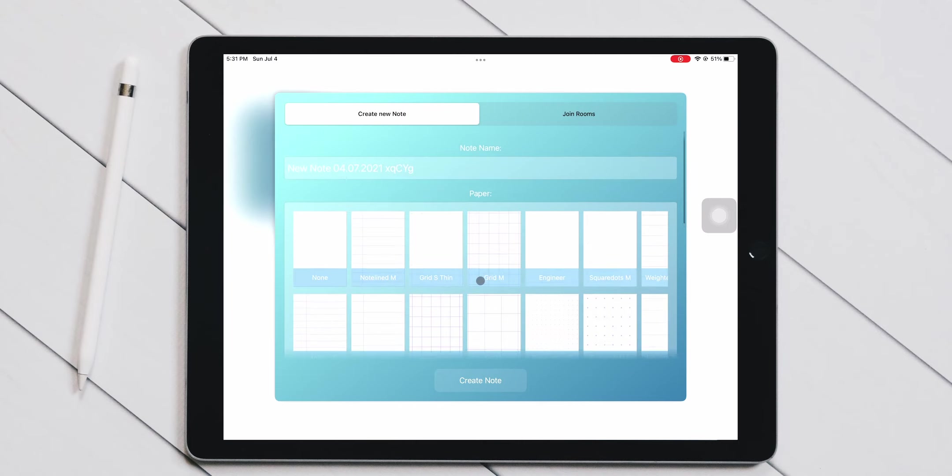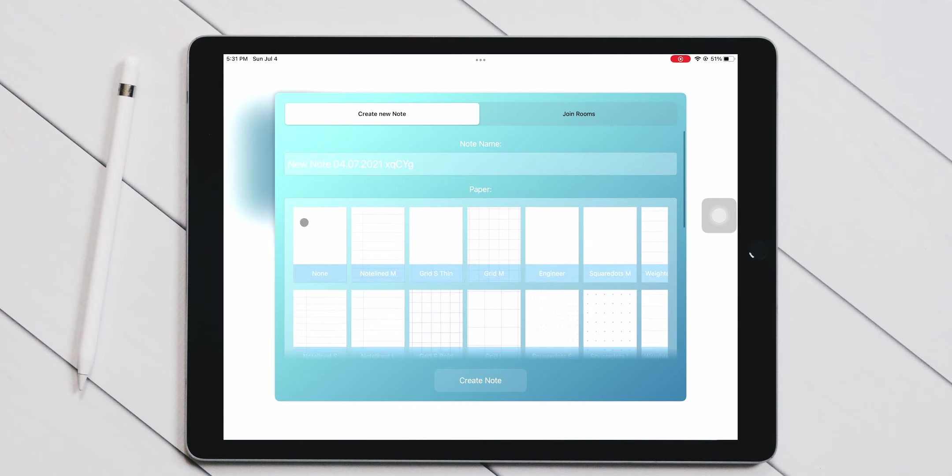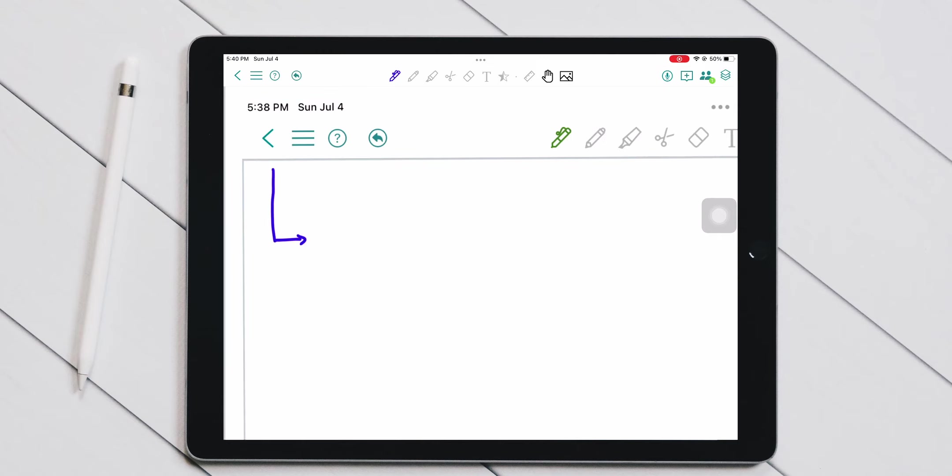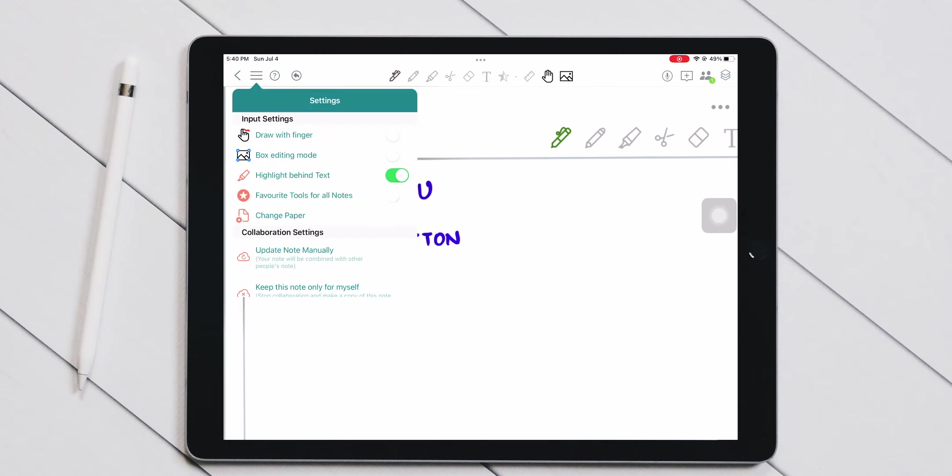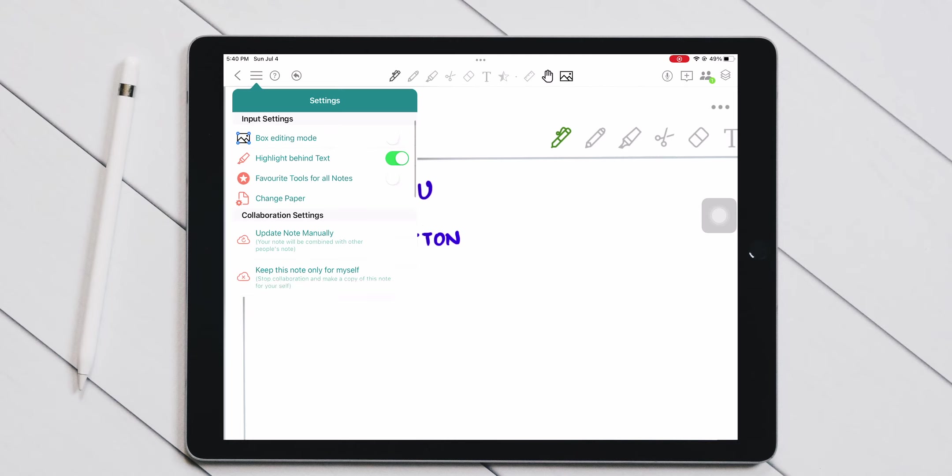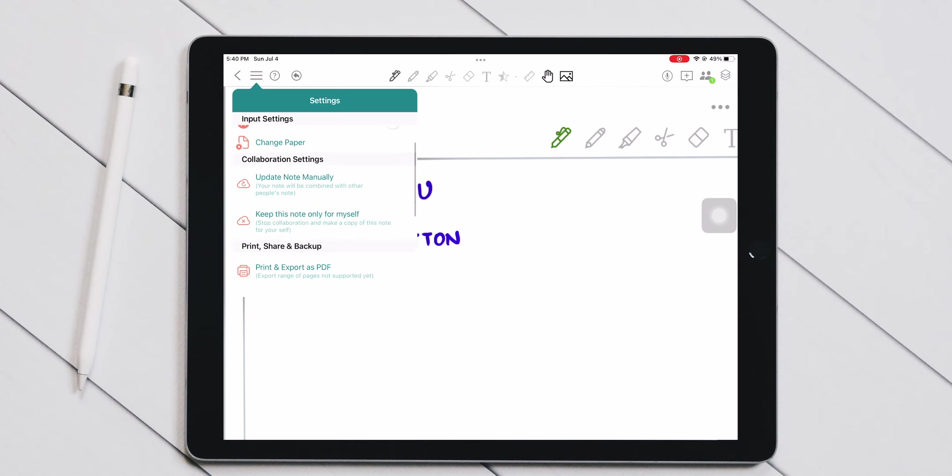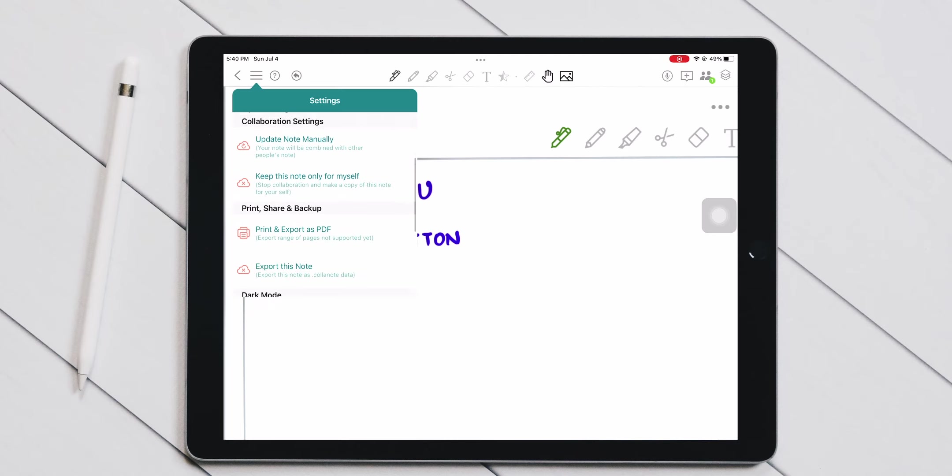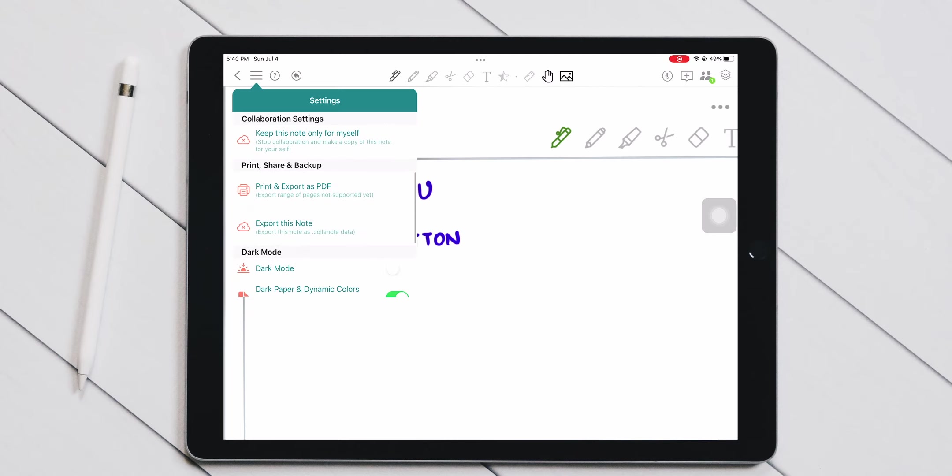Let's take a look at the menus and the buttons before we jump to the text tools this app offers. Moving from left to right, you have a back button that will take you to the main page. Then you have a hamburger menu, where you can change how your notes will update when you're collaborating with other users. Here, you can also enable dark mode.